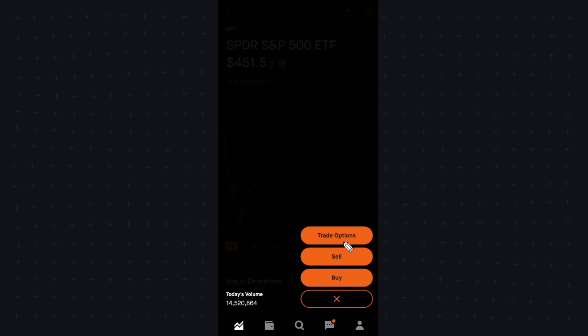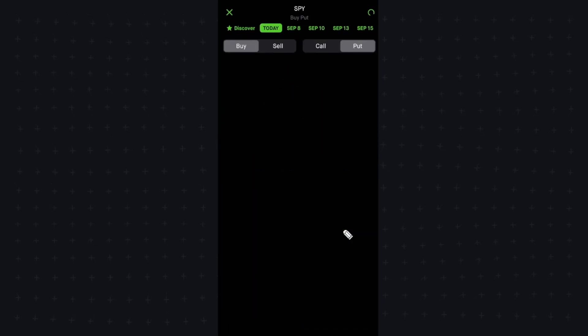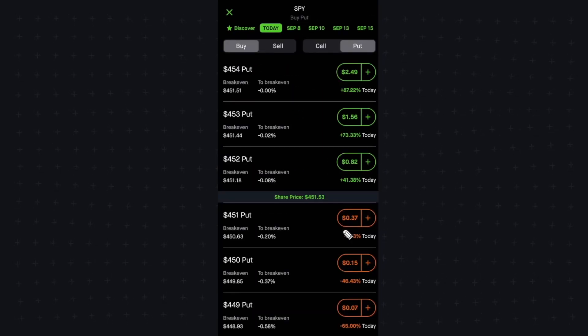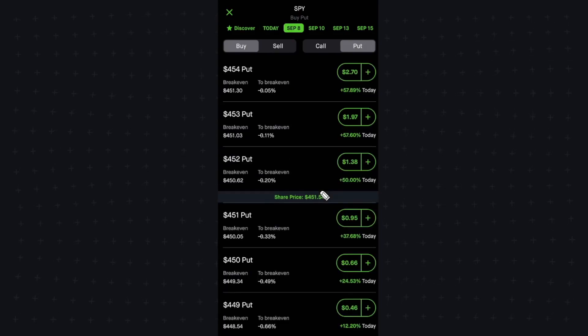Let's go to trade options, and now we can actually view all of the options that we can either buy or sell.